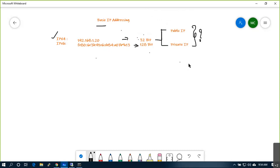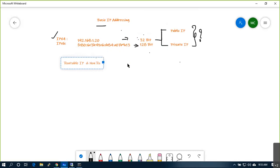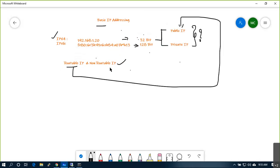Public IPs are used to connect WAN to WAN, and private IPs are mostly used for LAN. Private IP addresses we usually use for internal purposes, like inside the LAN. What is the difference between routable and non-routable IPv4?